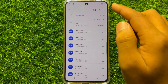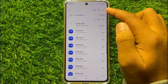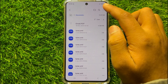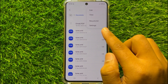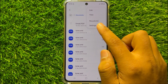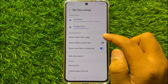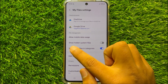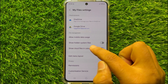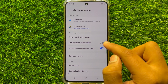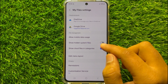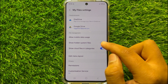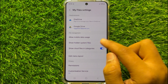Then click on the three-dot more icon. Now click on Settings and here you will see a 'Show hidden system files' button. To access the hidden files and folders, turn on this button.